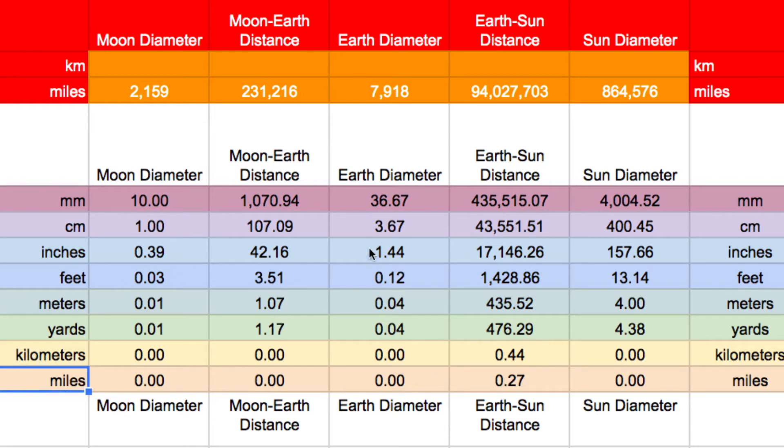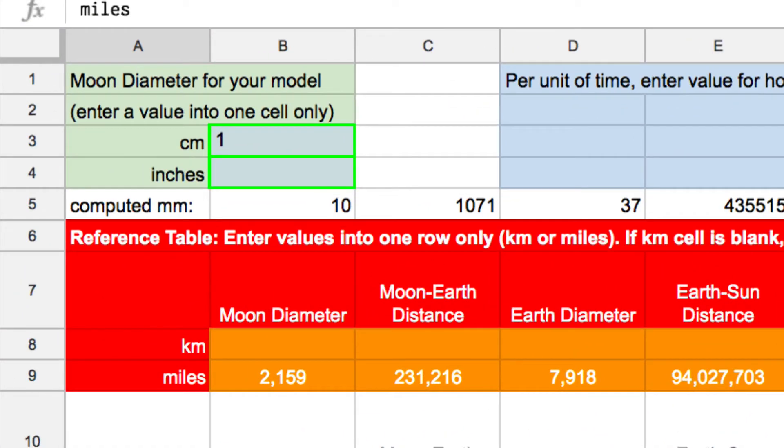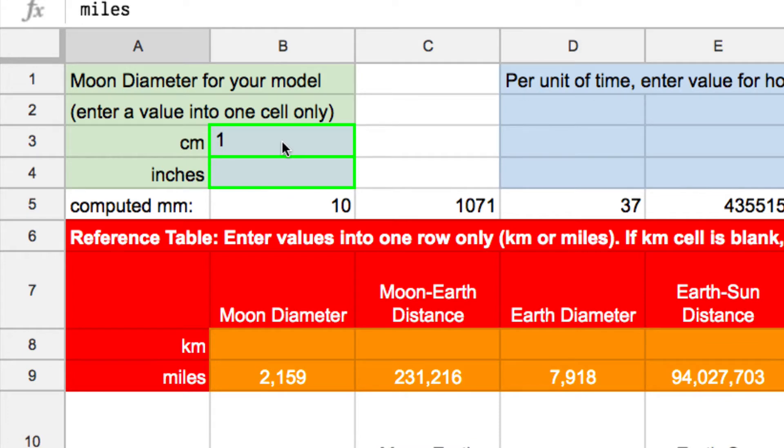So what the spreadsheet does is it computes all the values, and then you pick the units that make sense for you. And the starting point when you're doing any scale model is a value, and what I chose is the value of the moon, the size of the moon.